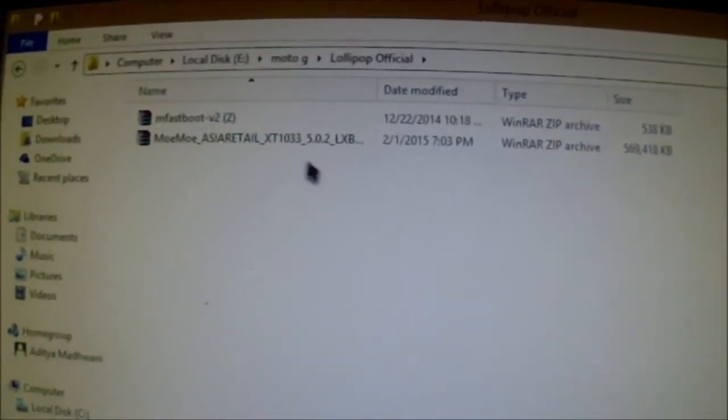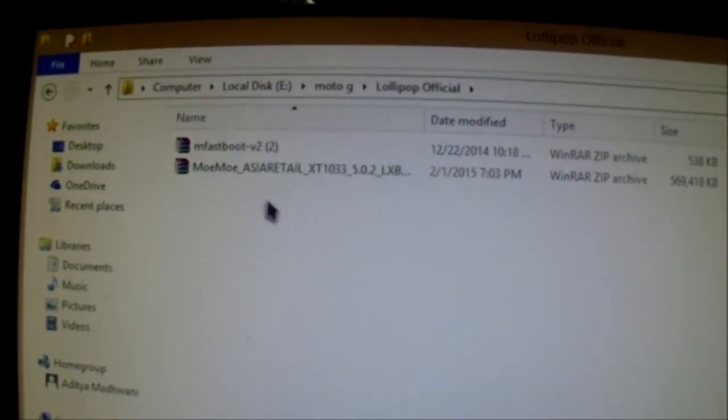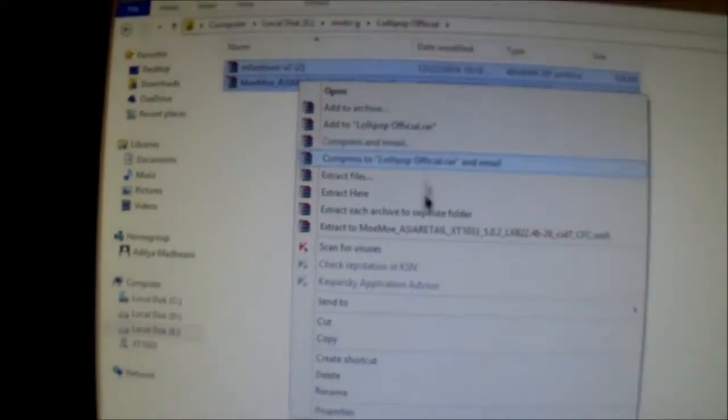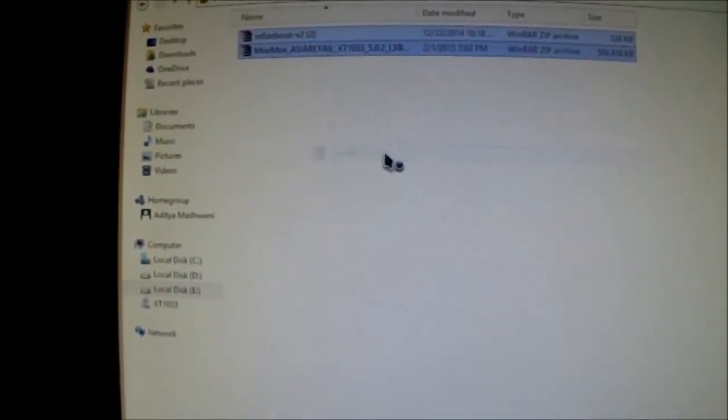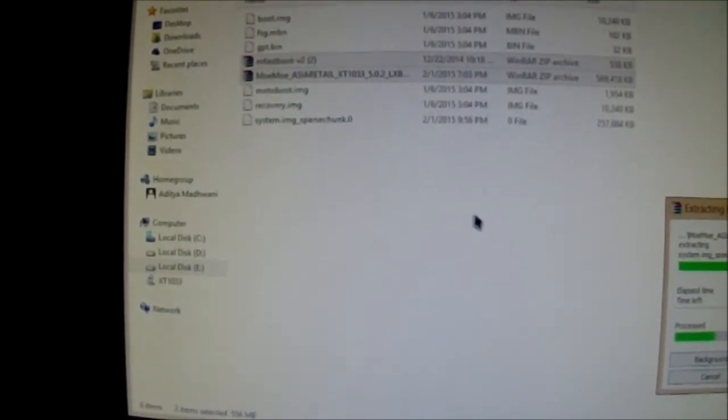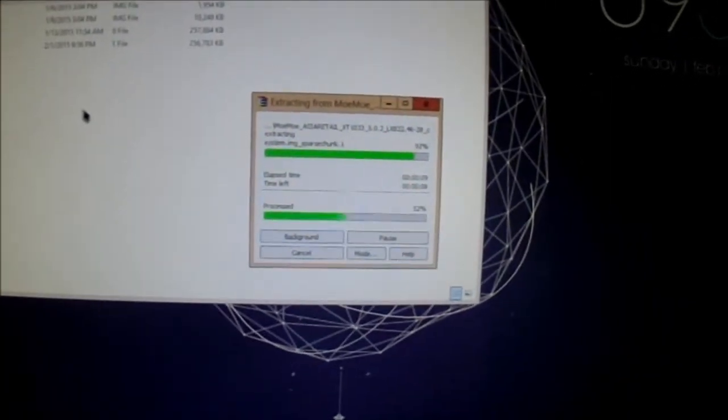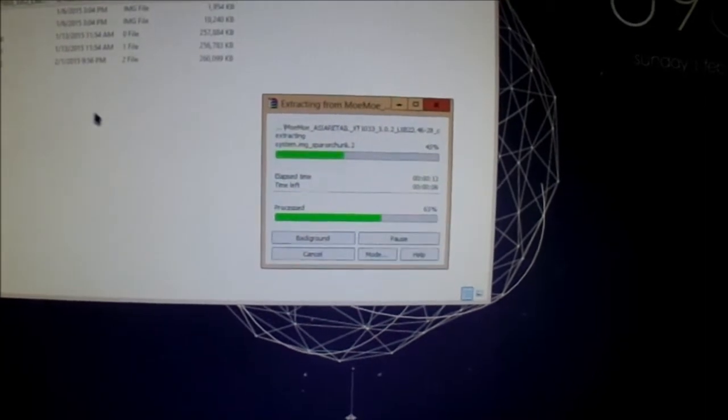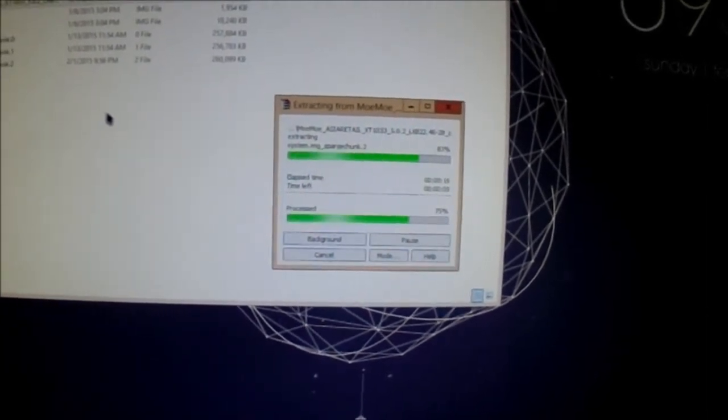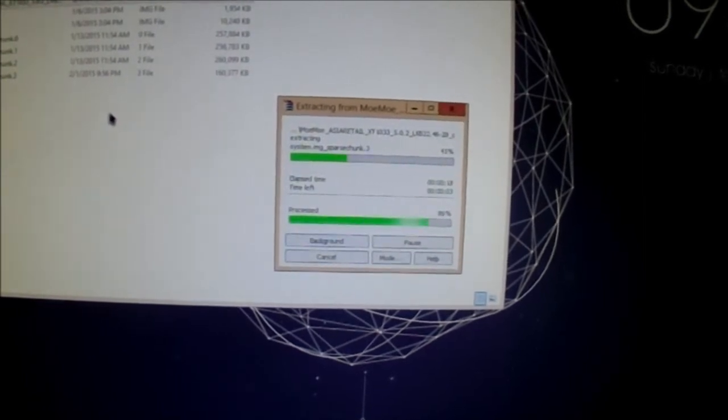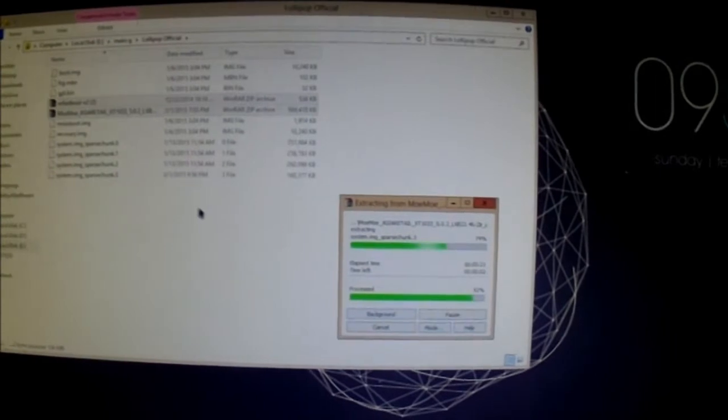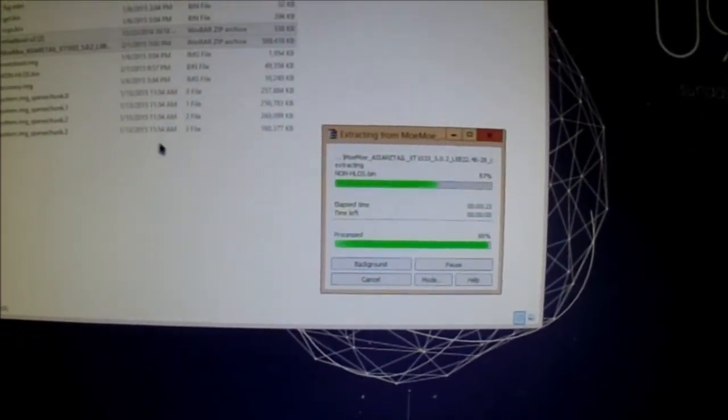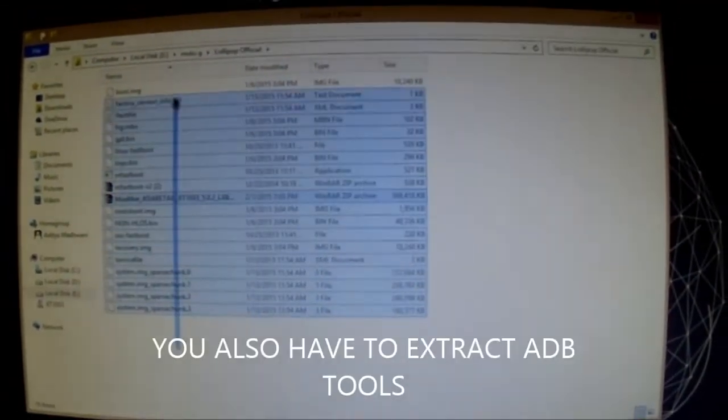So in your PC make sure these two files are in the same folder. Just extract them in the same folder. It might take some time. So it's done, you can see both the files are extracted.